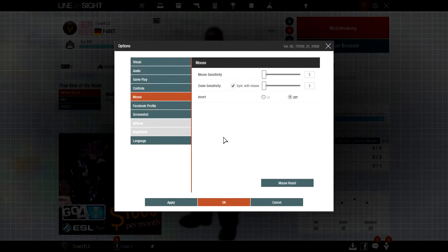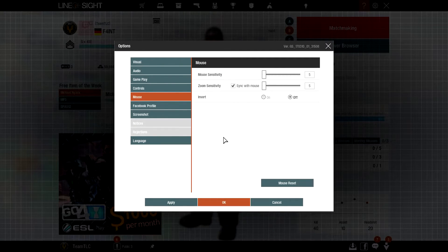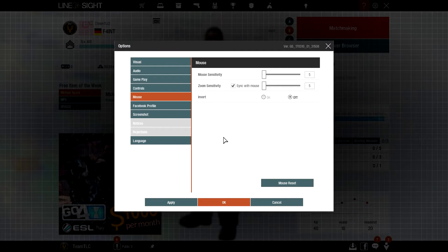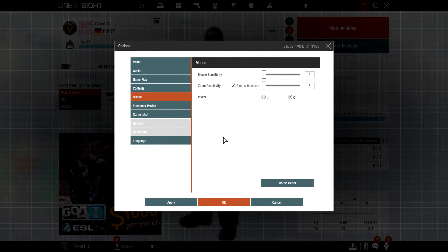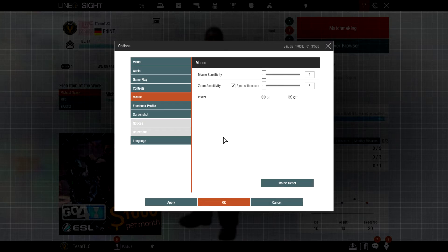For easier recordings I use a lower mouse sensitivity. I personally use 400 dpi and 5 in game, but that's up to you.